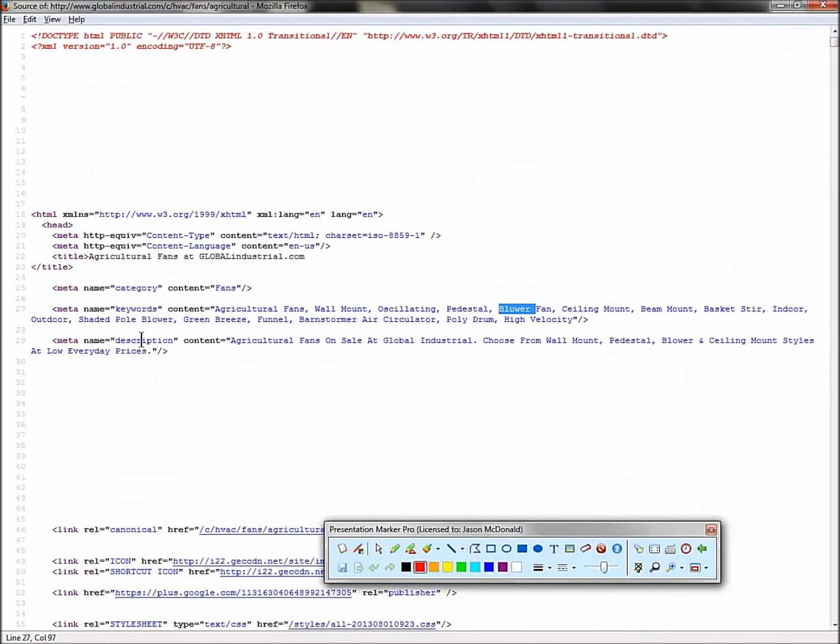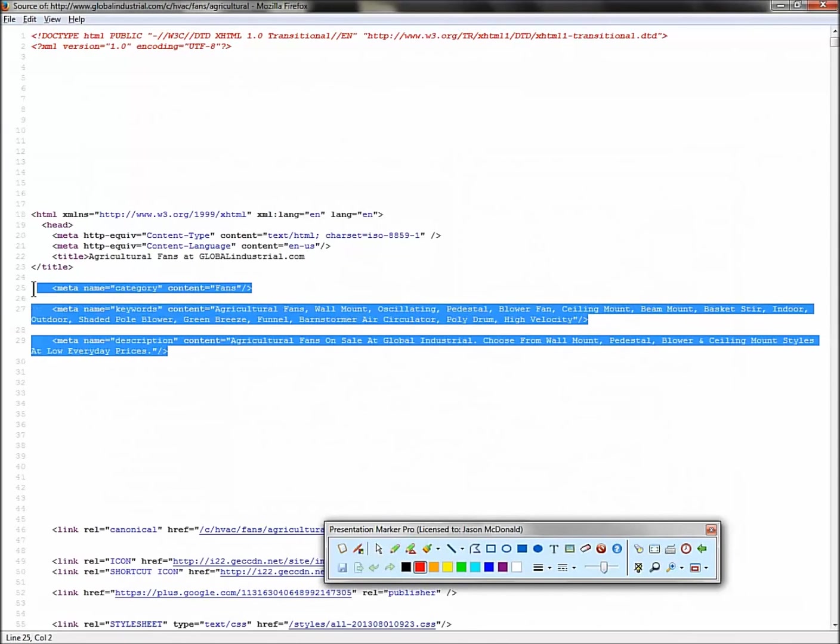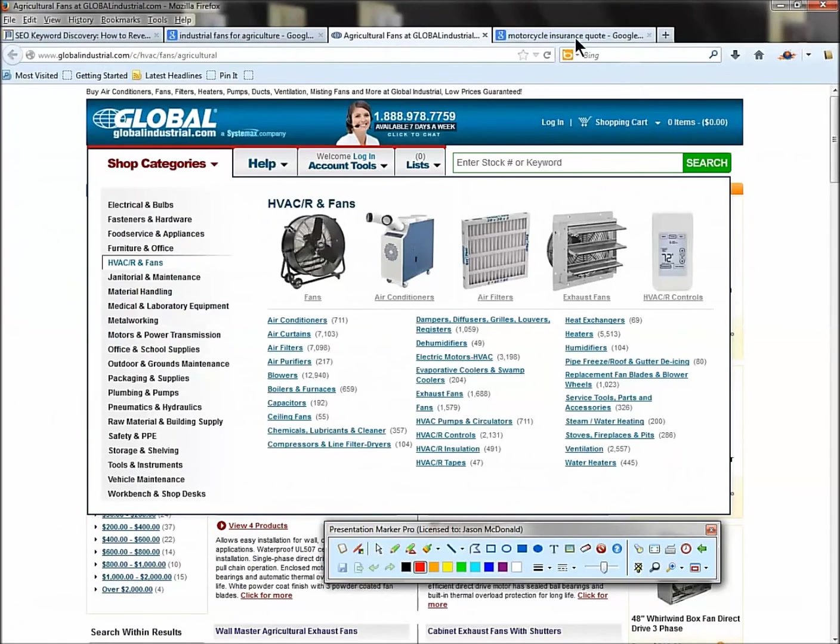Get all the possible keywords, and then we'll sort through the ones we really like, and we'll throw away the ones we don't. There's your meta keywords. There's your meta description: on sale, blower, ceiling mount styles, etc. So these are great ways to steal competitors' keywords.